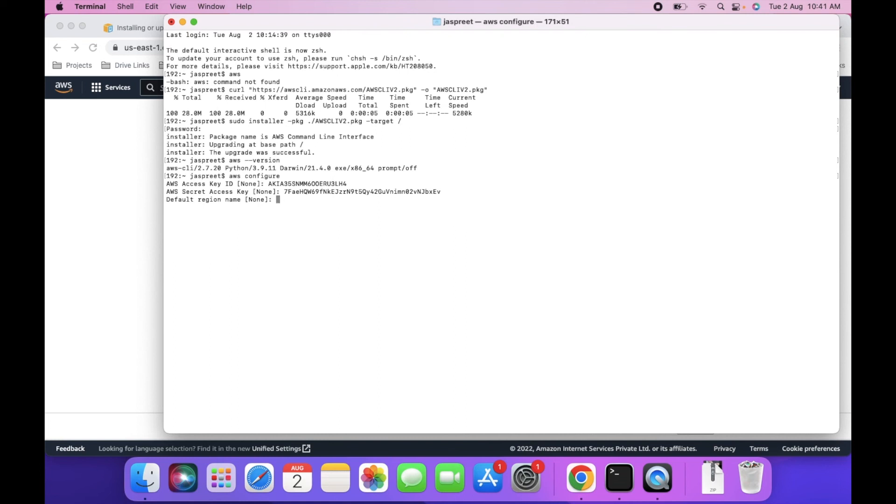Default region name - click enter. Output format - click enter. So this is successfully configured. We can fetch the S3 bucket list in my account.